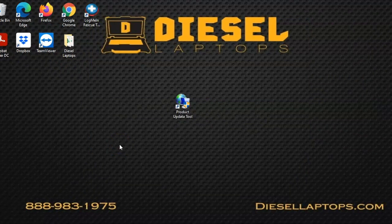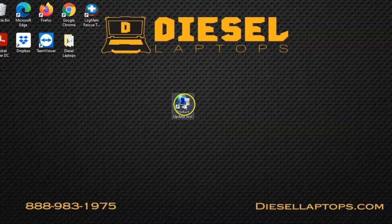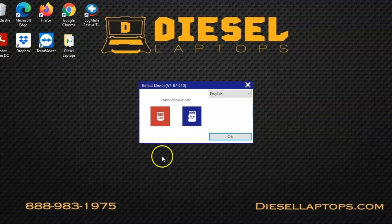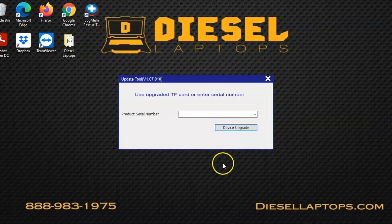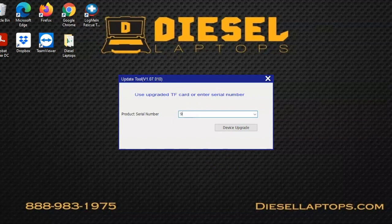Now we'll cover the actual updating of the tool. This process is going to be slightly different later on, but initially you're going to remove that SD card and use the USB caddy. Once you open the software, make the SD selection, enter your product serial number as before, and then select that device upgrade option.